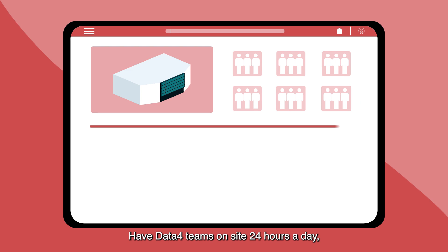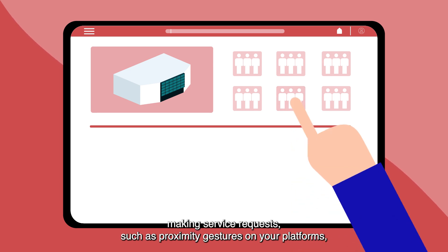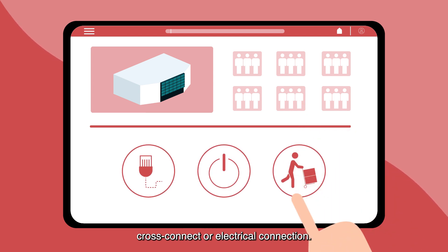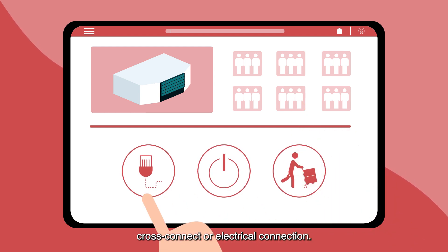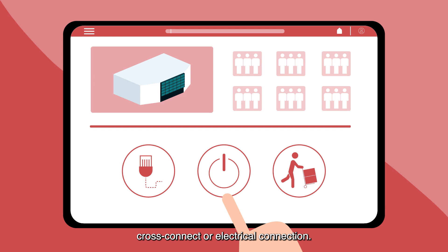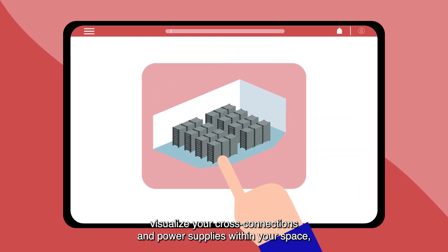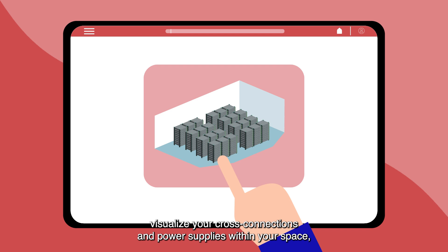Have data for teams on site 24 hours a day, making service requests such as proximity gestures on your platforms, cross-connect or electrical connection. Thanks to the DCIM tool, visualize your cross connections and power supplies within your space.